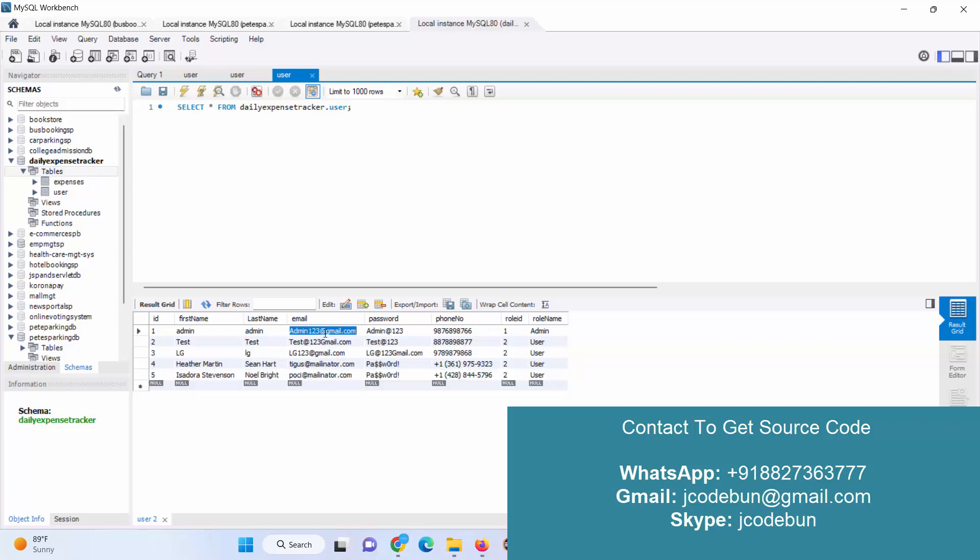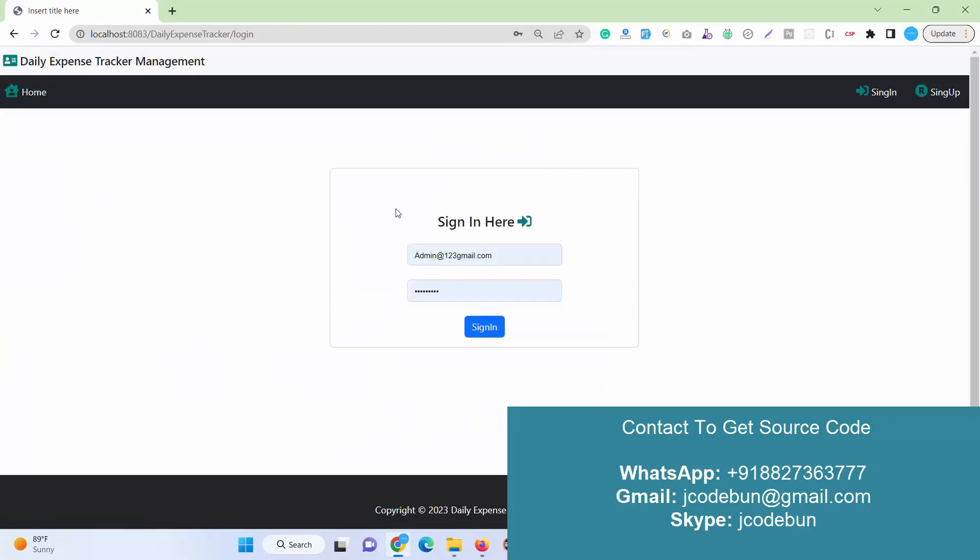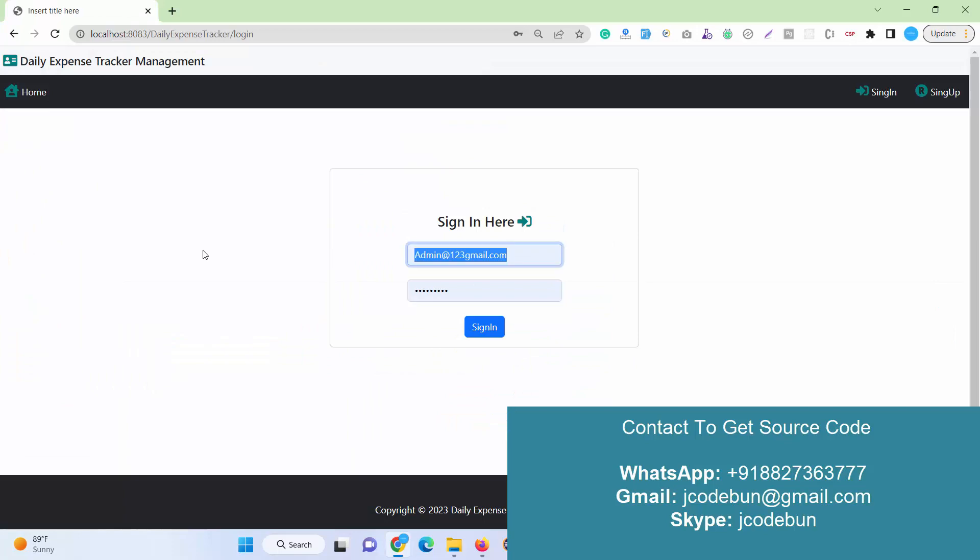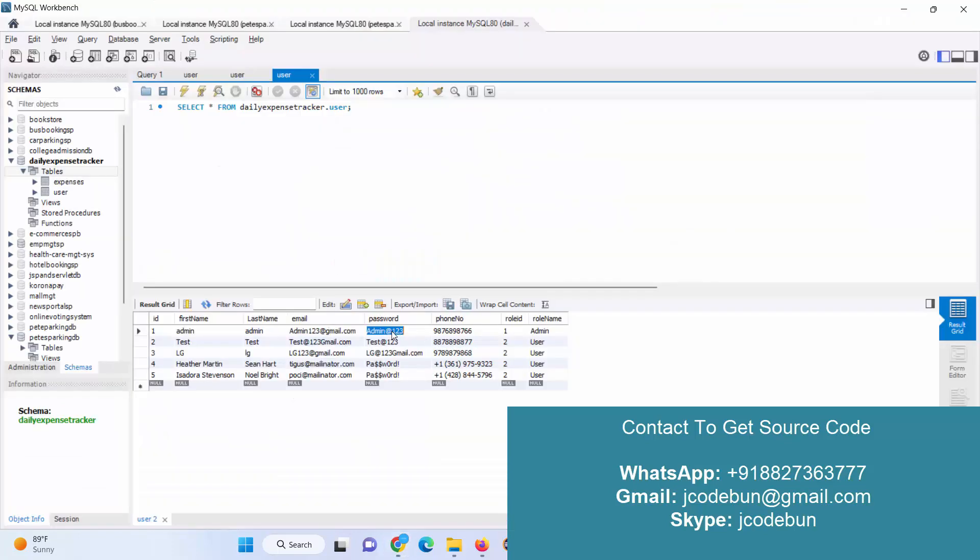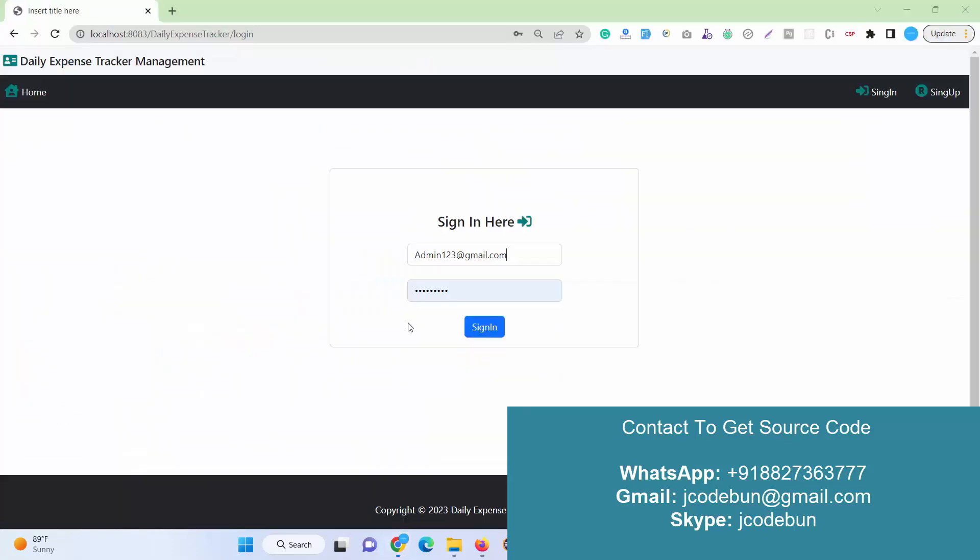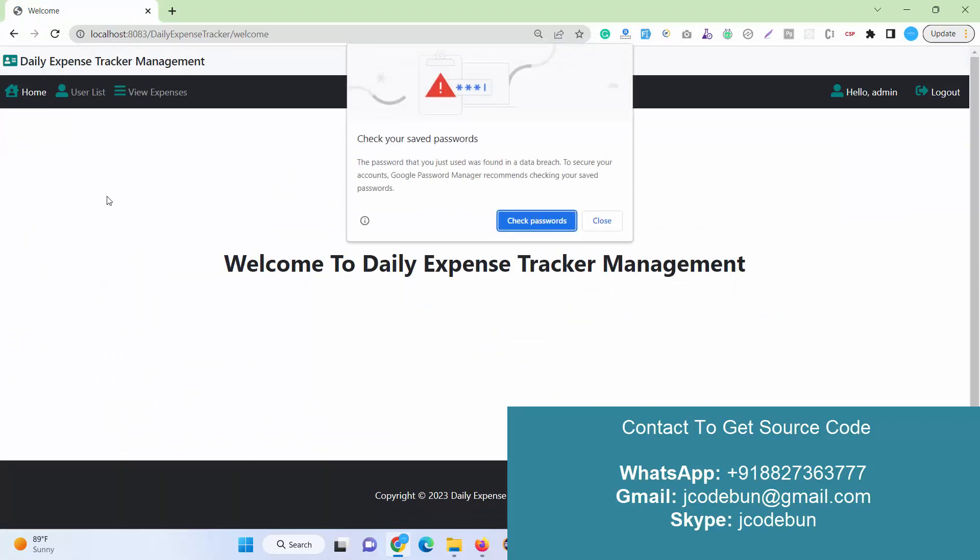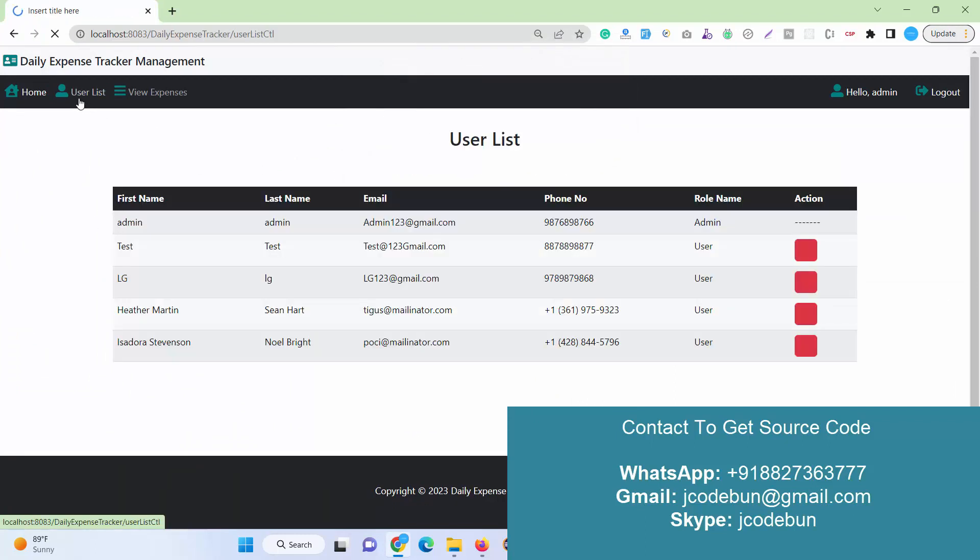Now let's login as an admin and check what admin can do, and then we'll log in by other user as an end user of the application. I just entered the credential for the admin and you can see what admin can do. Admin can view the user list here.